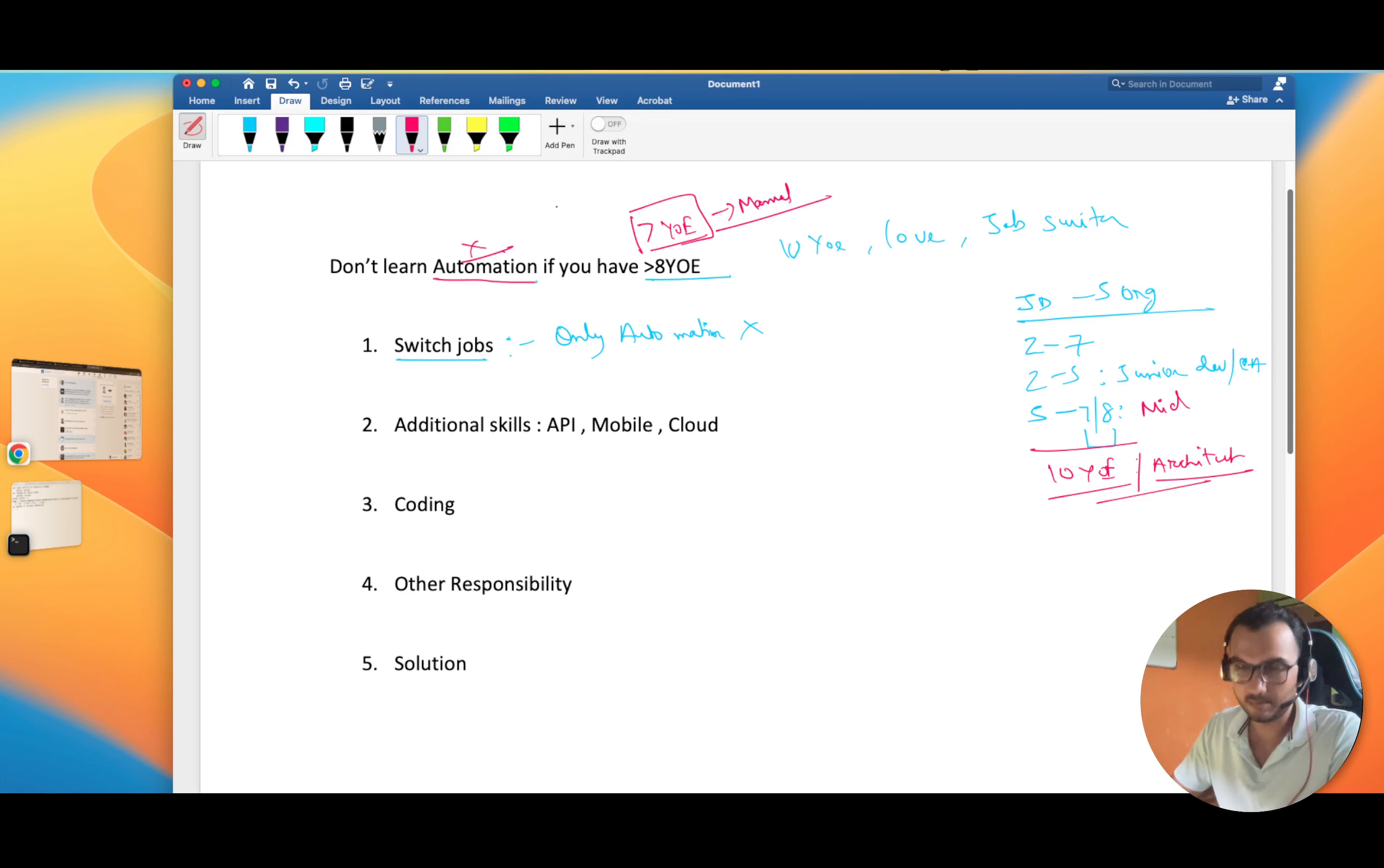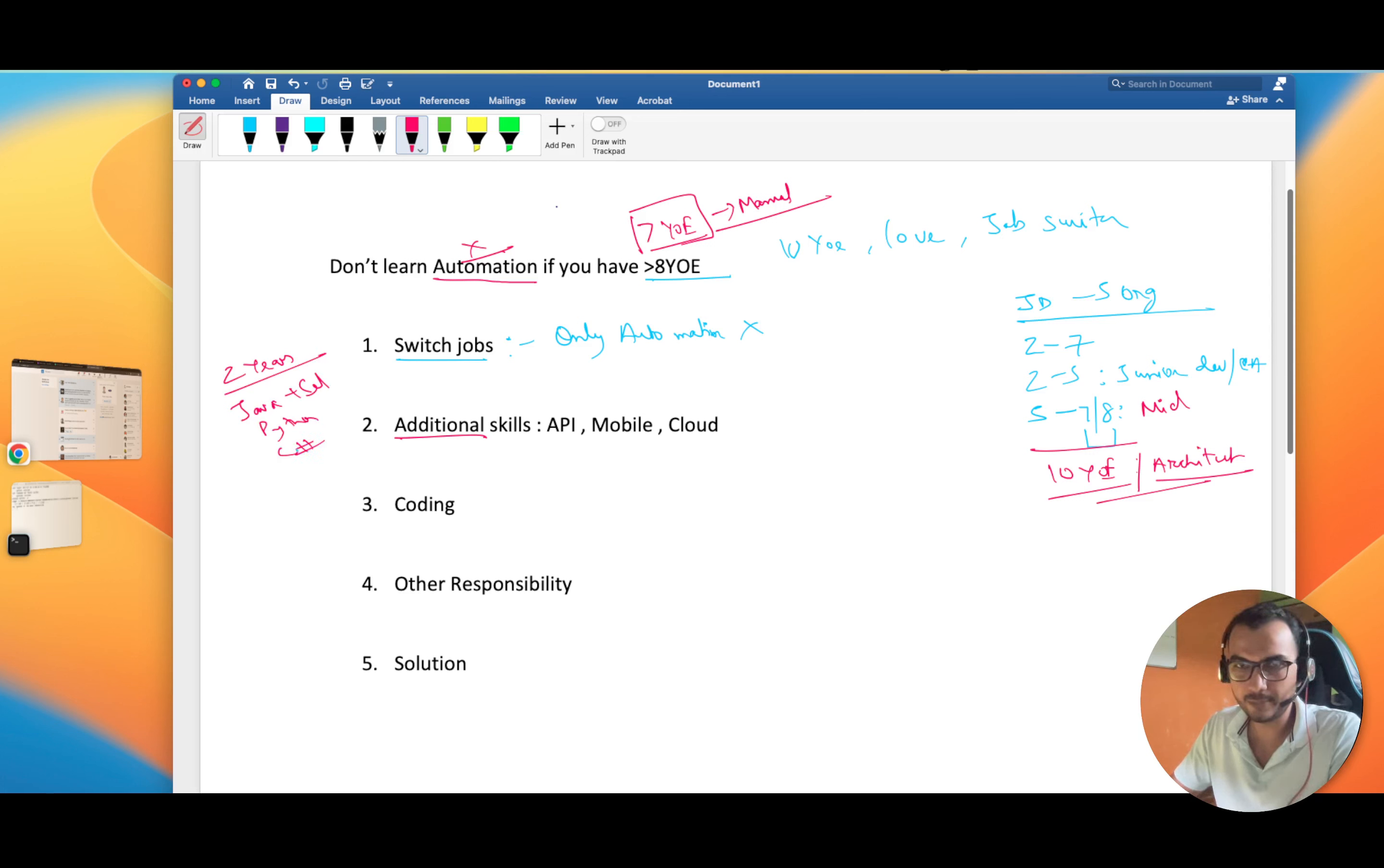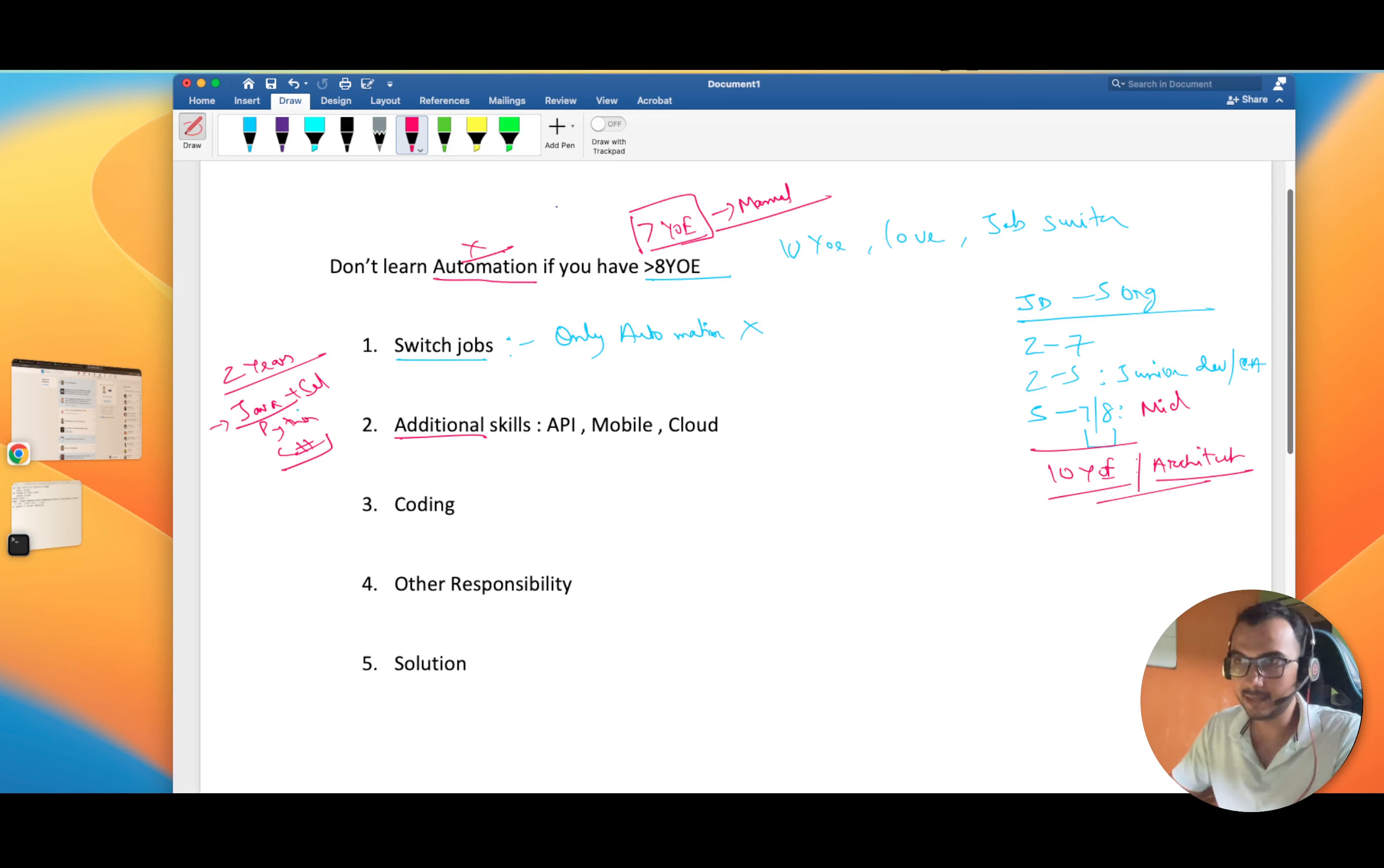You'll ask why not learning automation is going to help us in switching jobs. The problem is that nowadays, believe me, even a two years experienced guy is having Java Selenium or Python Selenium. It's little hard to find C# guys, but there is no scarcity of Java plus Selenium guys. Thanks to good tutors and Udemy courses, at two years of experience this is the bare minimum which is expected.